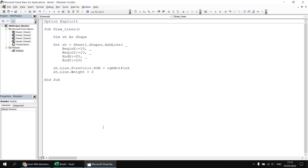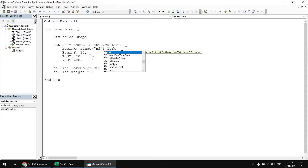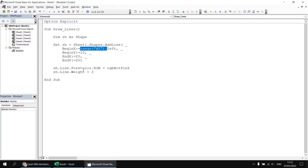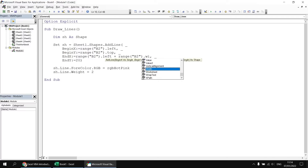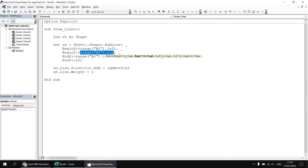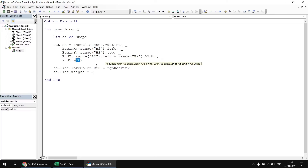So we could make use of all those things if we switch back to the Visual Basic Editor. We could set the BeginX position to Range("B2").Left, and the BeginY position to Range("B2").Top. The EndX position — we could say Range("C2").Left to draw the line up to the edge of cell C2. Alternatively, we could say Range("B2").Left plus Range("B2").Width. And likewise for the end position vertically: Range("B2").Top plus Range("B2").Height.